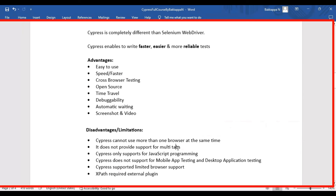The third disadvantage is that Cypress only supports the JavaScript programming language — it will never support Python, Java, C#, or other languages. The fourth disadvantage is that Cypress does not support mobile app testing or desktop application testing.